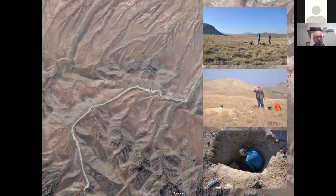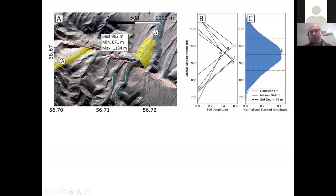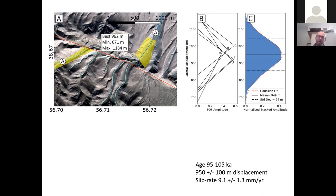Looking at the 900-meter offset in detail: we have about five streams on one side of the fault matched with five outlets on the other side, making separate measurements of displacement with minimum, maximum, and best fit, giving a best-fitting offset of about 950 meters. Taking those displacements with luminescence ages of about 100,000 years, we get a slip rate of approximately 9.1 ± 1.3 mm/yr.